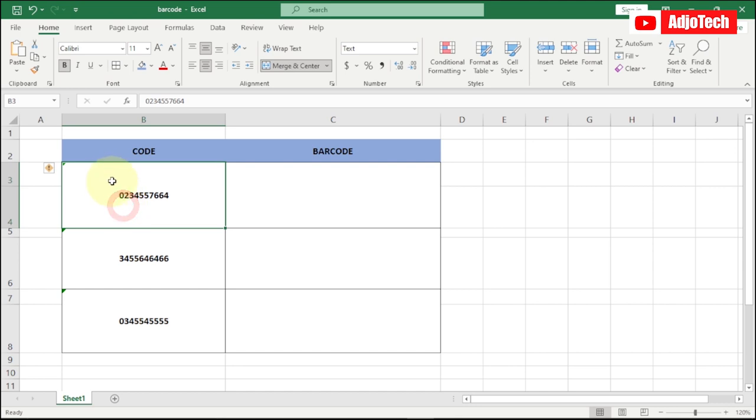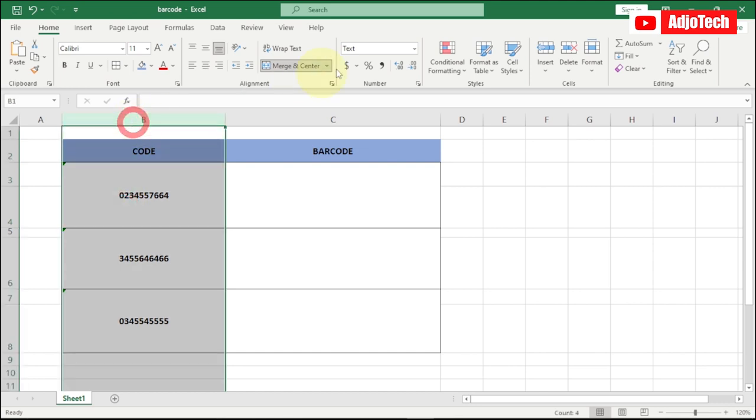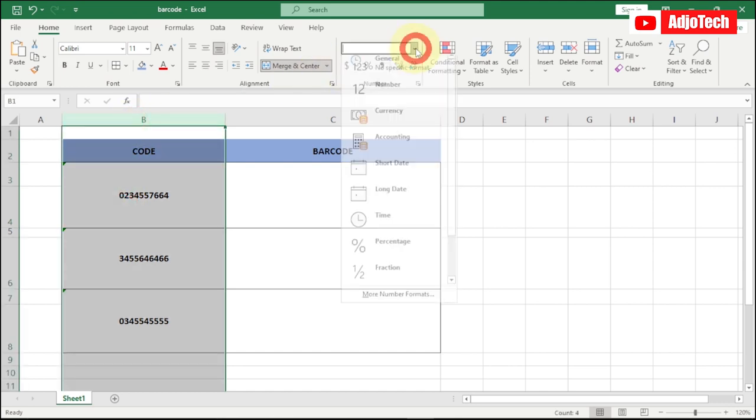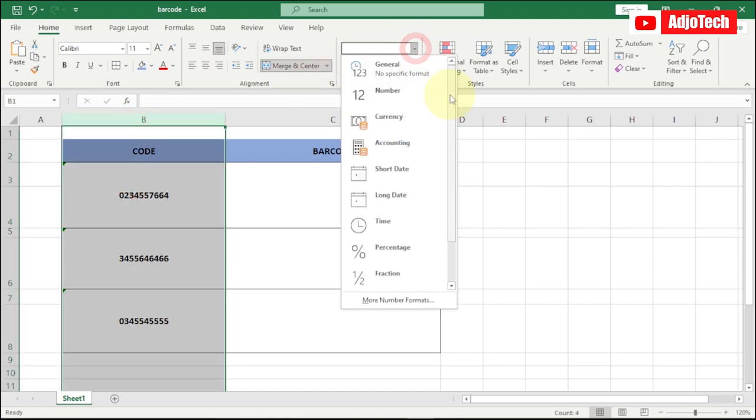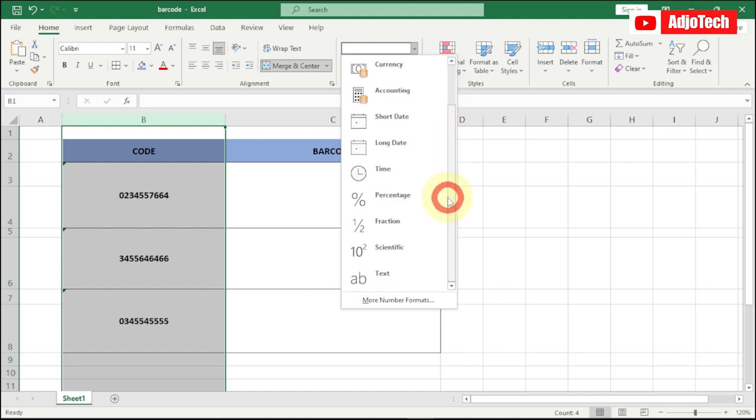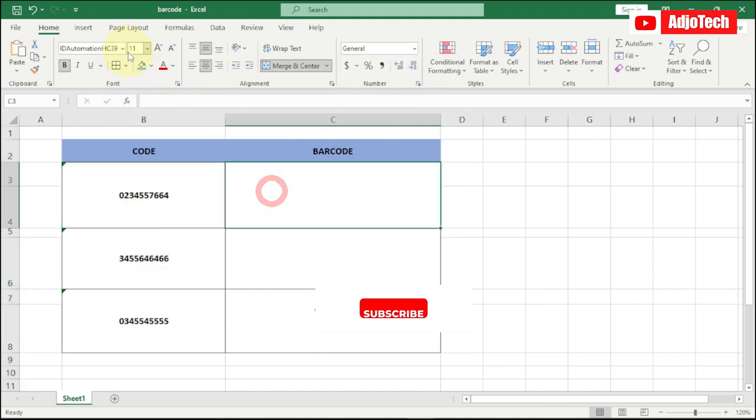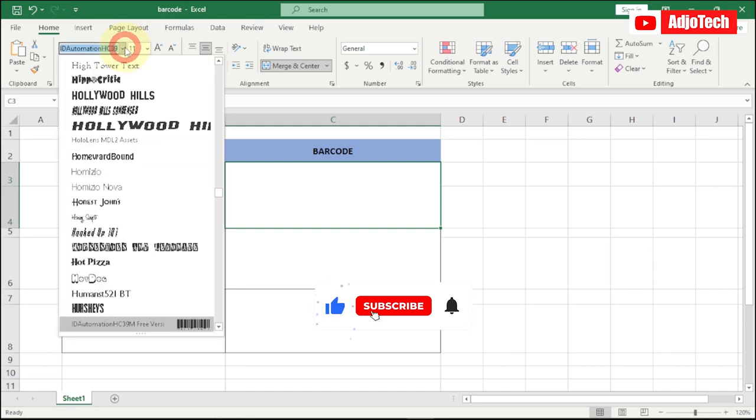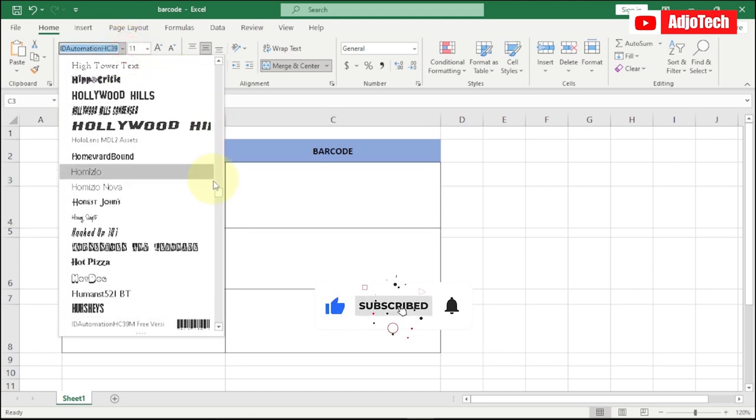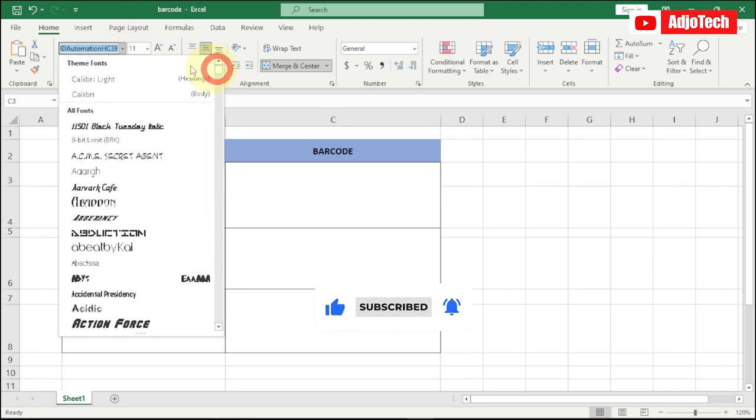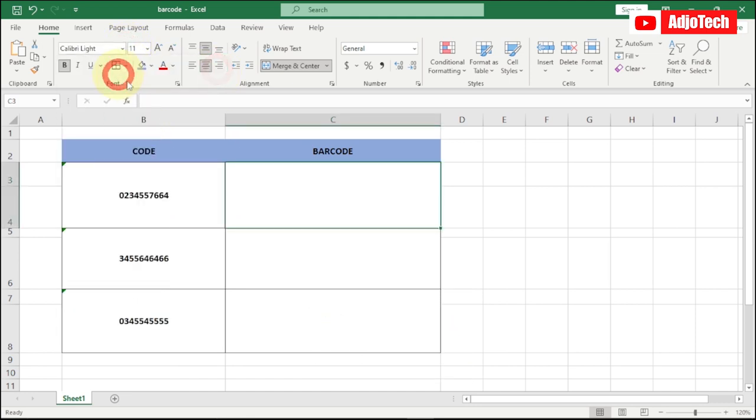If you want zero to precede your number, then make sure you change this particular column from general to text. Make sure you select text from this particular column. I will use a particular font which I'm going to show you how to get at the end of this video, so stay tuned for this.